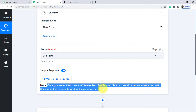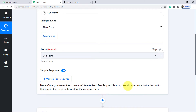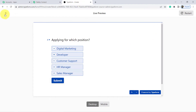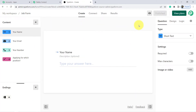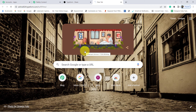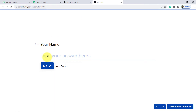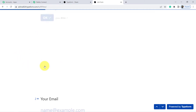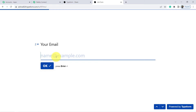Once you click 'Save and Send This Request,' it says to do a test submission in that application to capture the response. So I will go back to my form — click on Share to find the form link, open it in a new tab, and fill it out. I am giving a dummy name and a dummy email — admin@pably.com — just for video purposes.